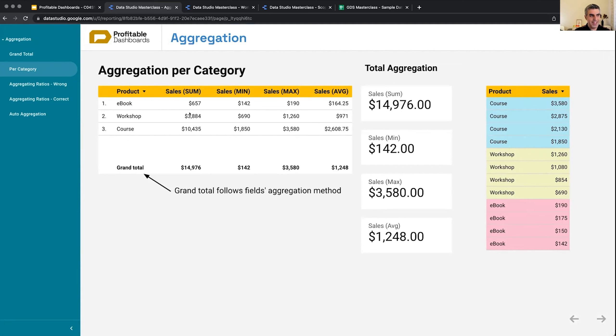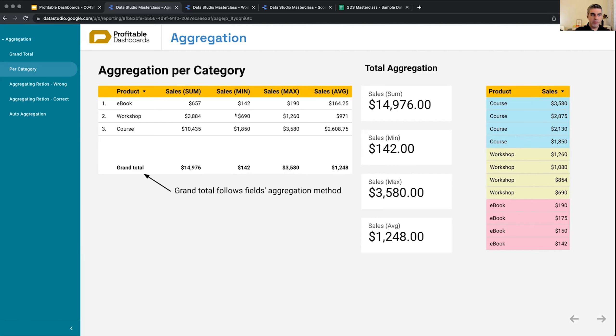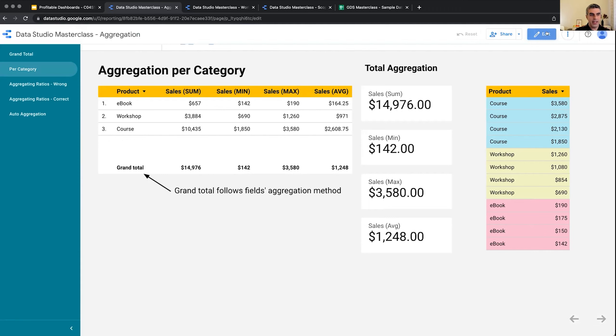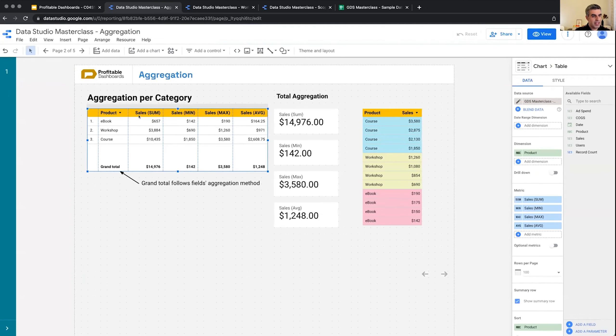But look at this: when I apply some, for any single categorical kind of aggregation on this table, the grand total follows the field's aggregation list. So now it's the sum of these three numbers. Each of these numbers are sum of the individual numbers for that value, for that category, but then the grand total is sum of these three.